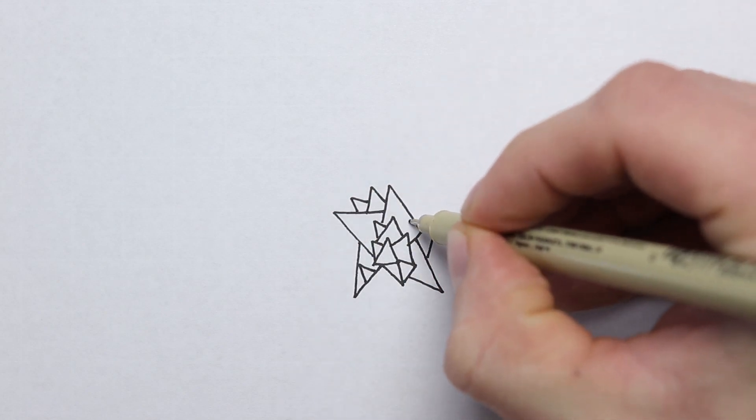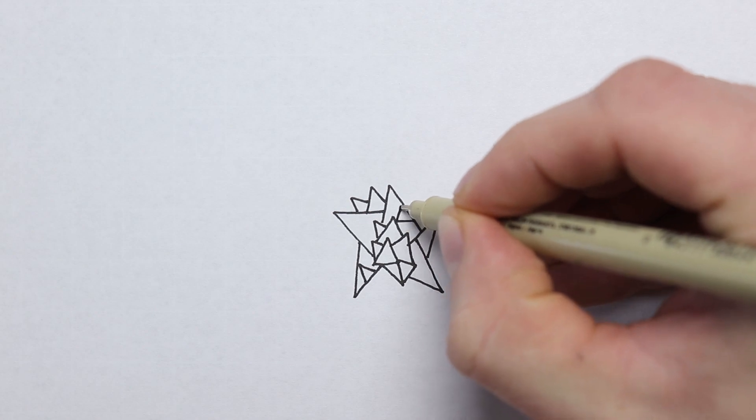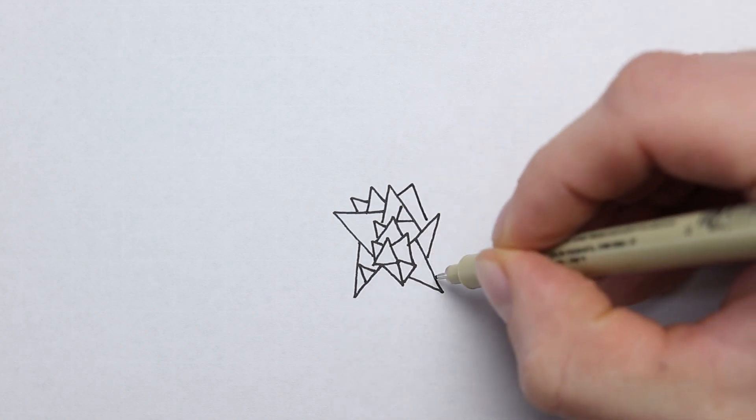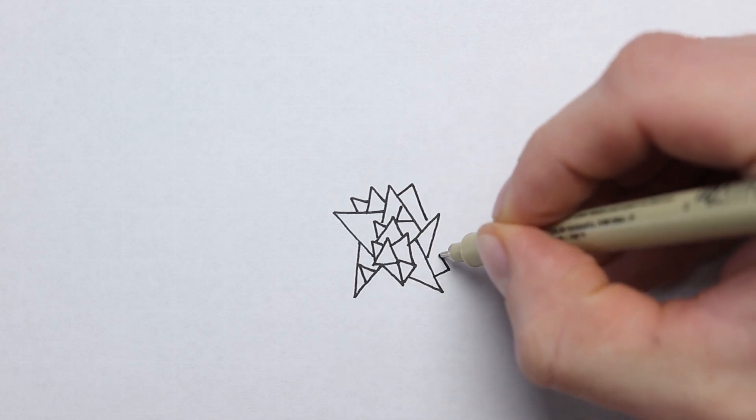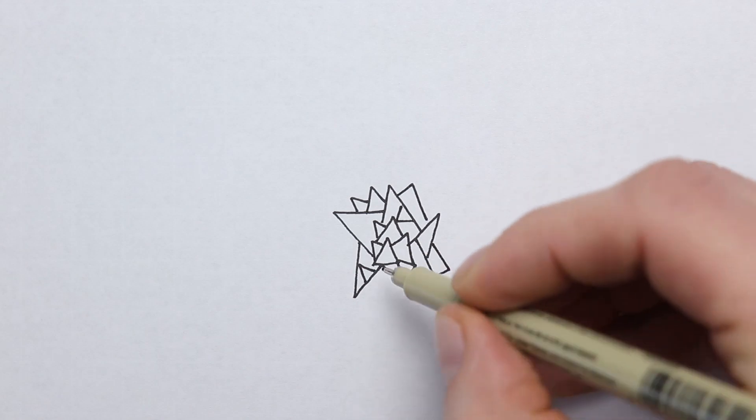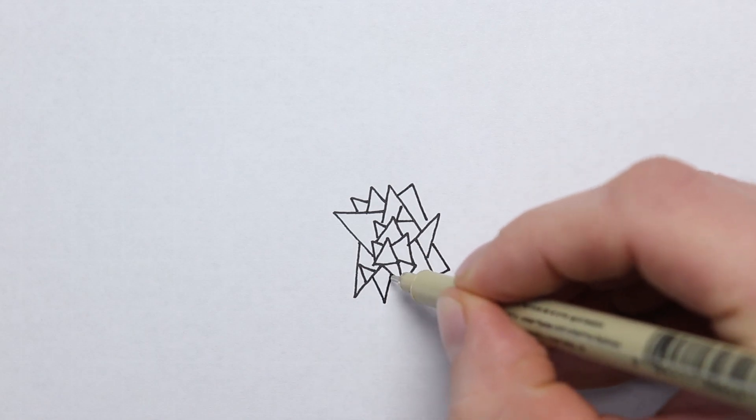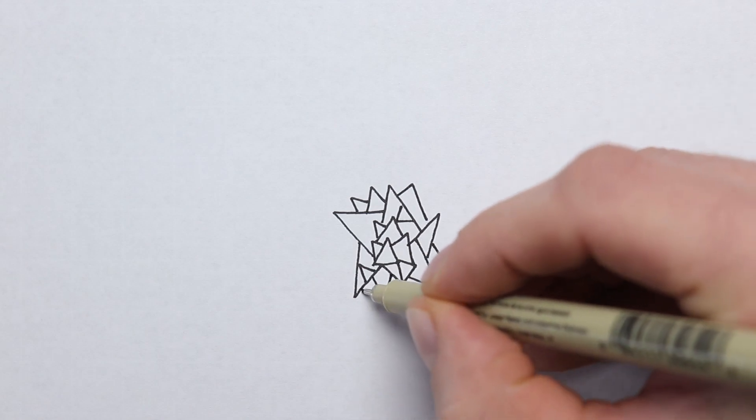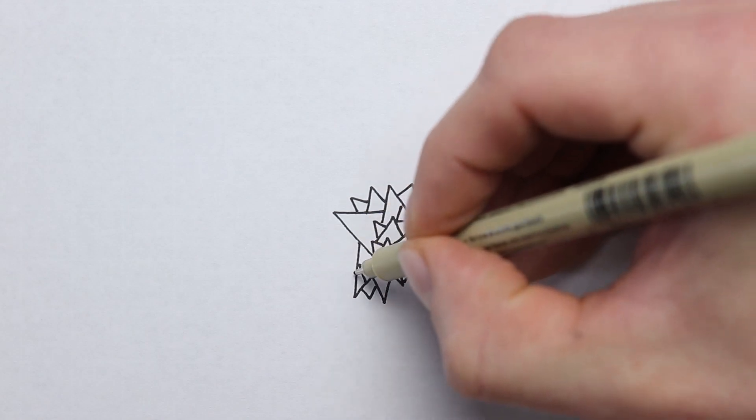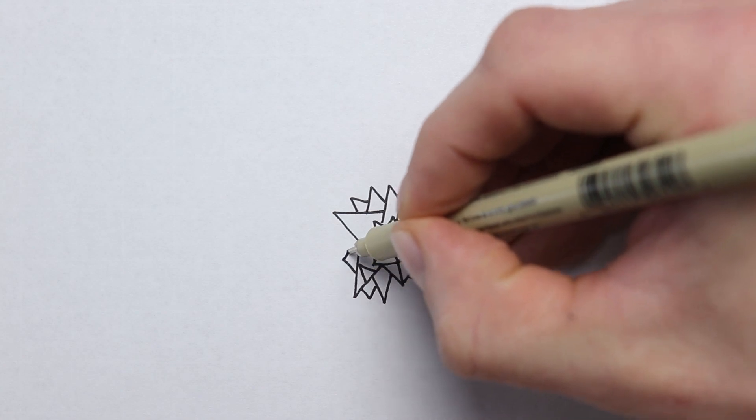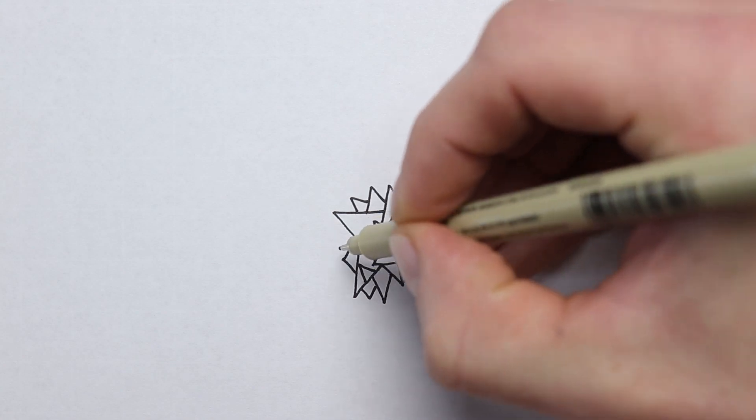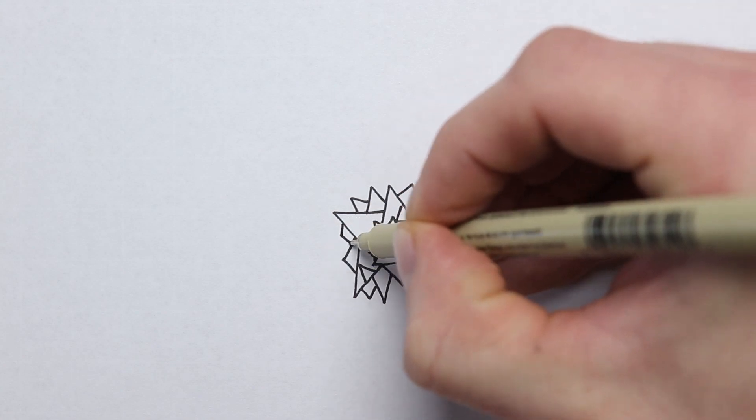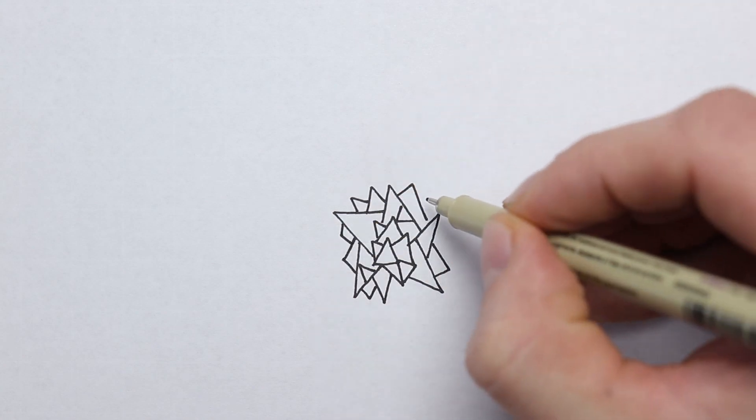The pen that I'm using here is the Micron point oh five. The paper that I'm drawing on is really cheap printer paper, nothing special. So don't be too worried about your supplies. I mentioned that before and I'll say it again.